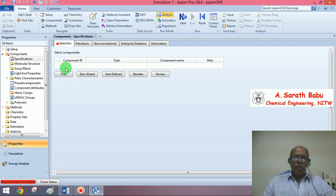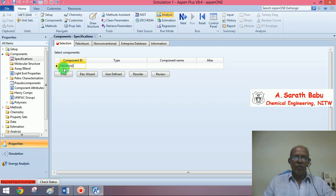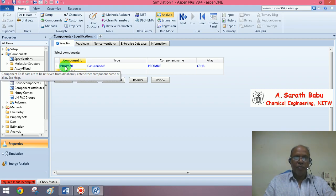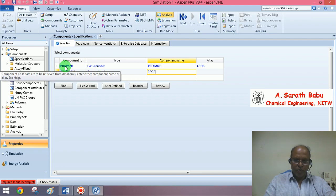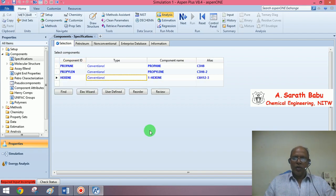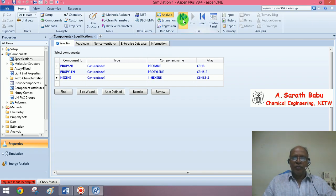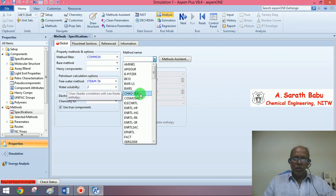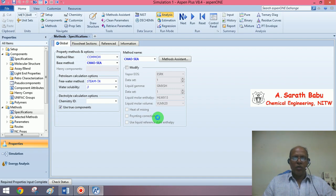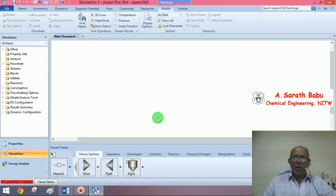Let me go back to Aspen. We have three components: propane, which is an inert material in this case, propylene, and hexene. These are the only three components we are going to handle. Go to the next input and choose a property model. Let us select Chao-Seader. Go to next, then select the simulation environment because by default it will be in property analysis.